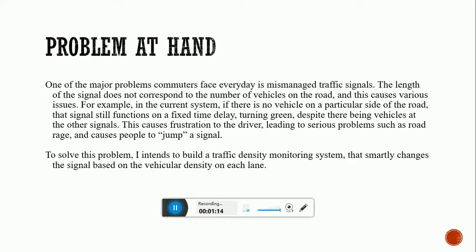We have to make the time period of the green or red signal according to the density of the vehicles waiting to cross that signal. In order to solve this problem, I am going to build a traffic density monitoring system that smartly changes the signal based on the vehicular density on each lane.